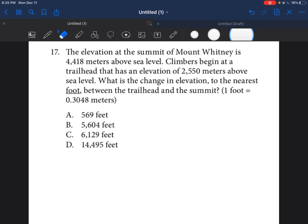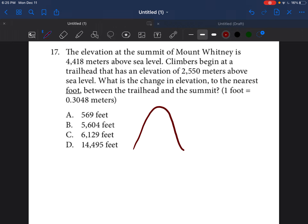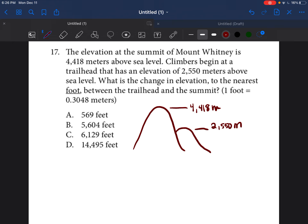Problem 17 says the elevation at the summit of Mount Whitney is 4,418 meters above sea level — I'm just going to draw a picture as I'm reading this. Climbers begin at the trailhead that has an elevation of 2,550 meters above sea level. The question asks: what is the change in elevation to the nearest foot? One foot is equal to 0.3048 meters.